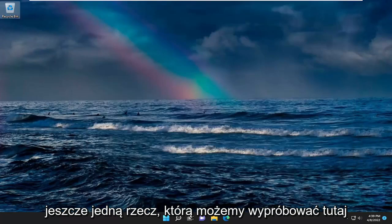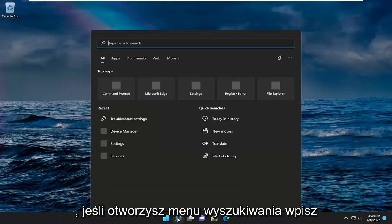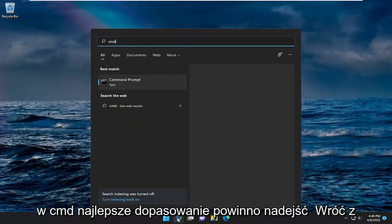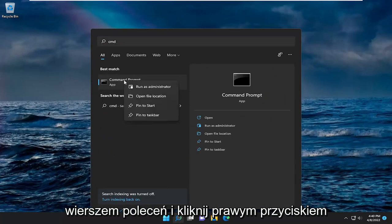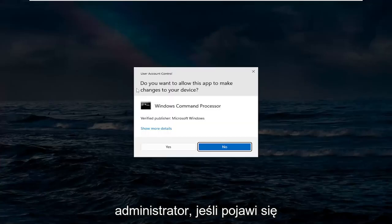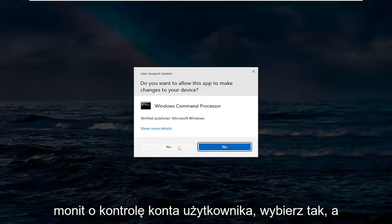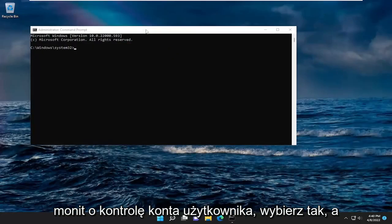One further thing we can try here as well. If you open up the search menu, type in CMD — the best match will come back with Command Prompt. Go ahead and right click on it and then select Run as Administrator. If you receive a User Account Control prompt, select Yes.